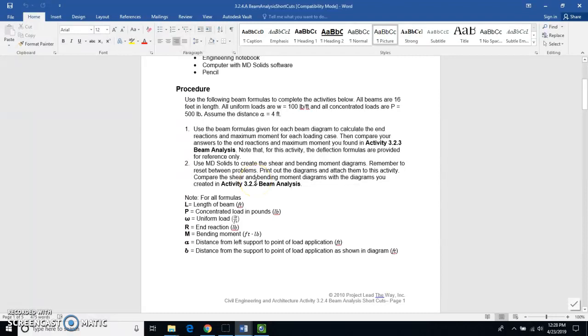This is the second shortcut and you're going to like this one. We're going to use a program called MD Solids and we're going to be creating shear and bending moment diagrams using that program.